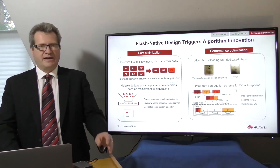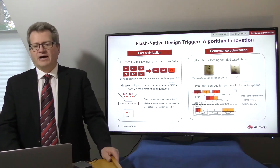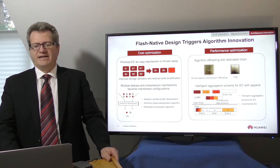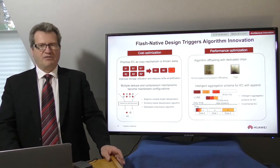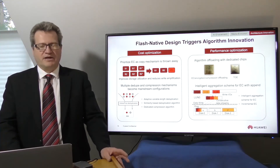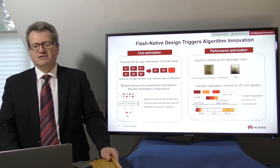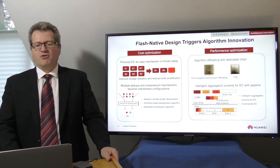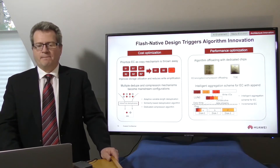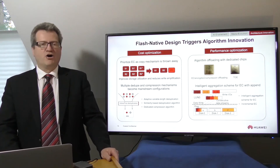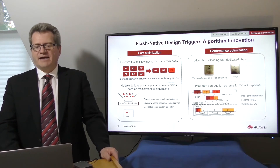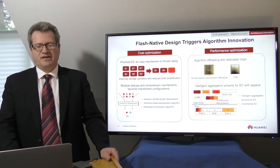Storage can then focus on reading data and writing data and the performance that the customer requires, doing so with a minimum of latency. Small IOs are commonly aggregated and then written to disks.